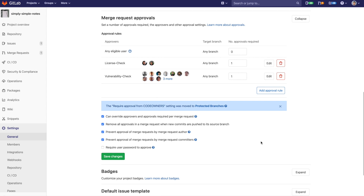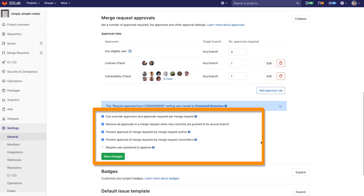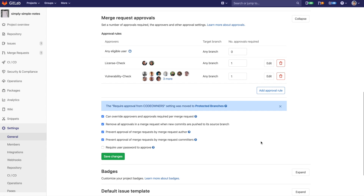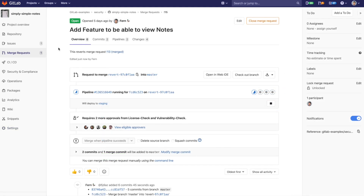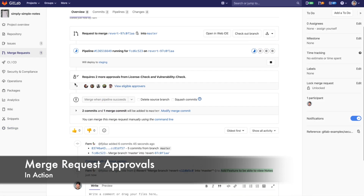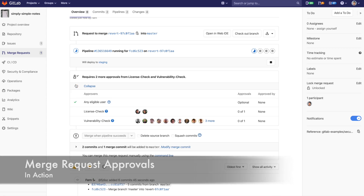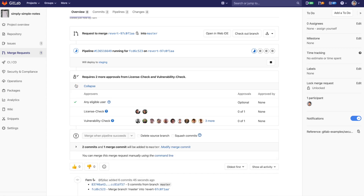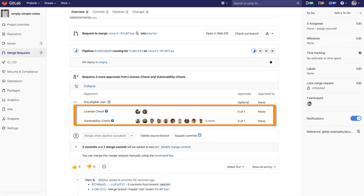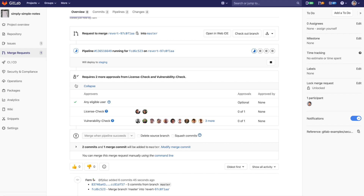Additional rules can also be set up for merge request approvals, such as preventing the author from merging, as well as those who have been contributing code to the merge request. Now in the merge request view, we'll see these merge request approvals in action. You can see here that the license check and the vulnerability check have been enabled, requiring approval from the configured groups if certain conditions have been met.